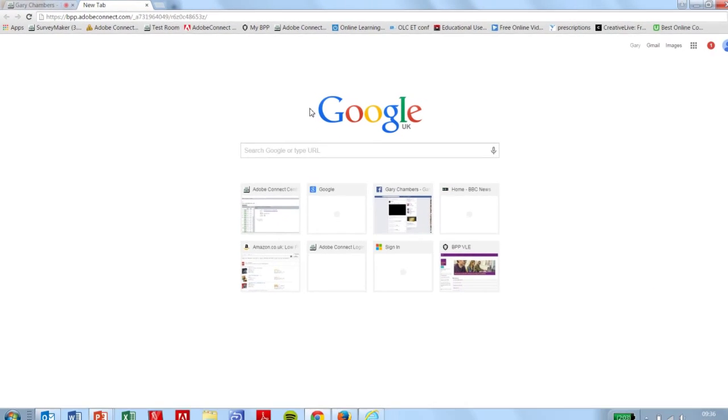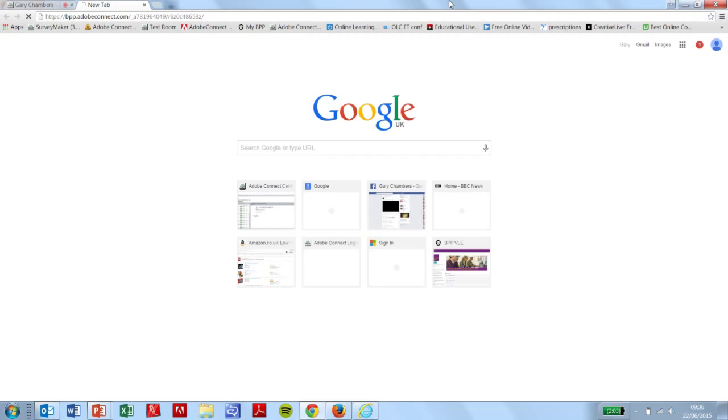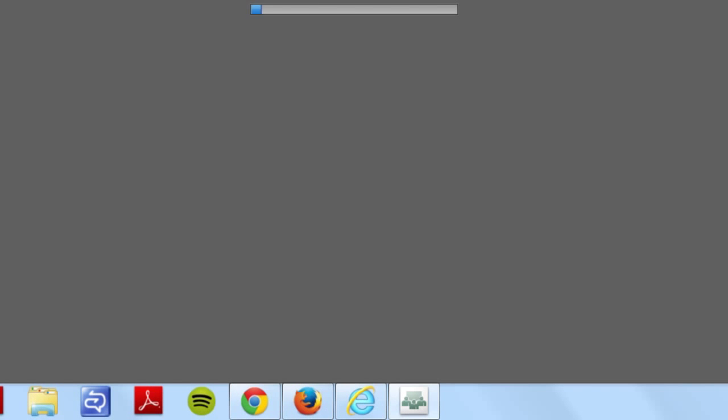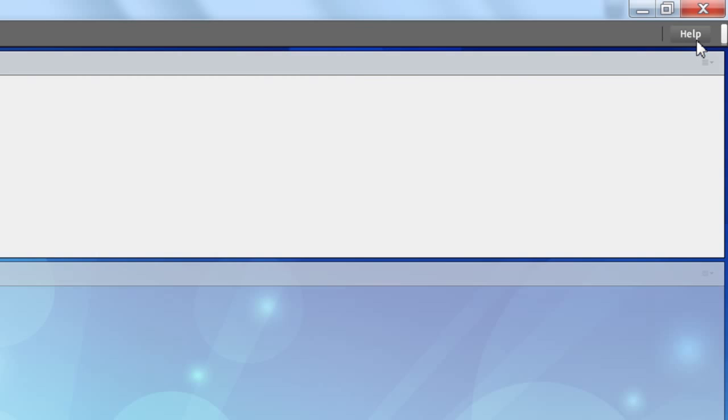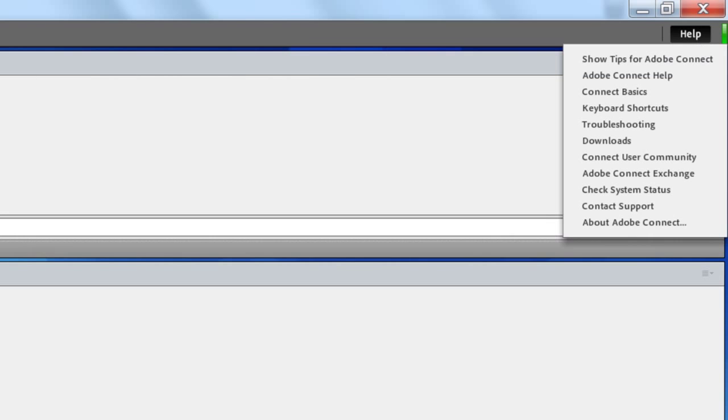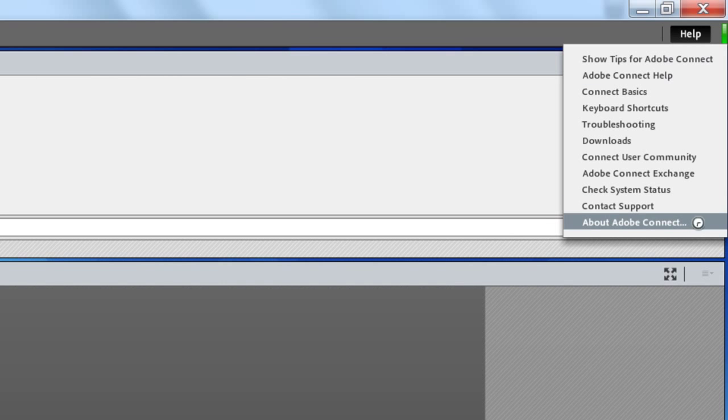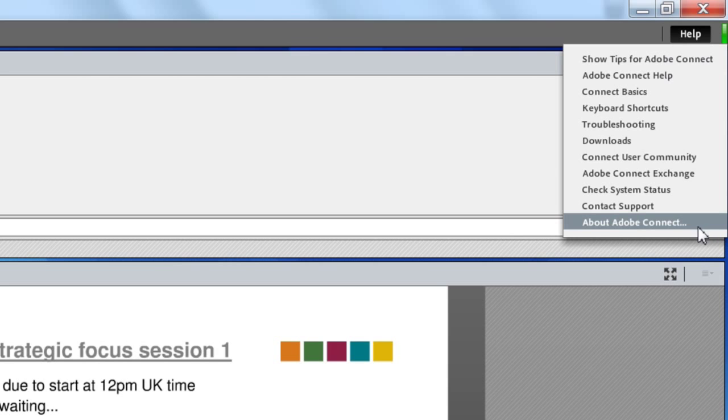What you might choose to do is open up the window in an Adobe Connect add-in. It's a little bit more stable, and you can download the software via the help menu that appears in the top right-hand corner of the screen. The option to install it should be at the bottom.